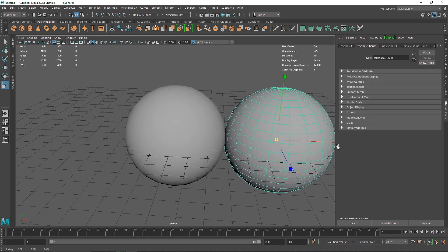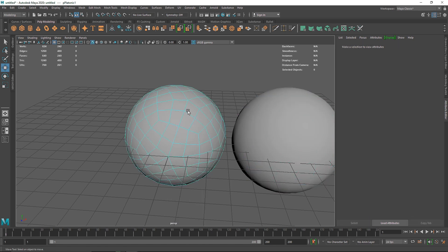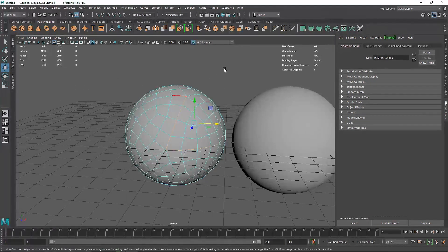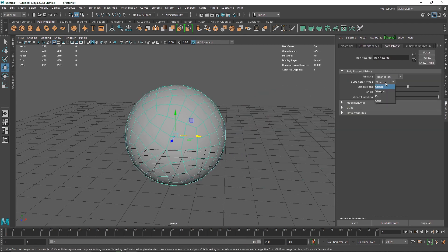If you look at the overall topology, with a simple sphere we won't be able to create some abstract looking lines or rims. With a platonic what we can do is create some custom edges using some alignments. That's why we are using the platonic, but you are free to use any primitive you want. In the platonic you have options like subdivision mode — you can switch it to triangles or quads. I'm going to keep it to quads with two subdivisions.